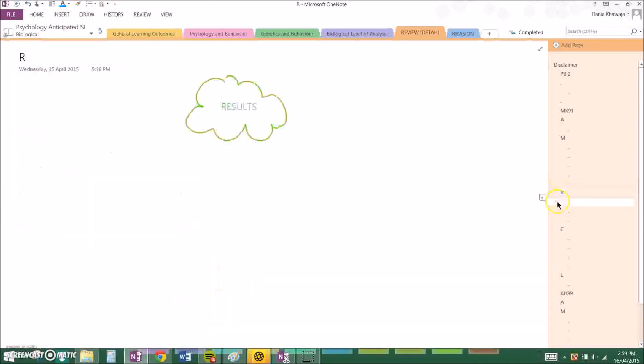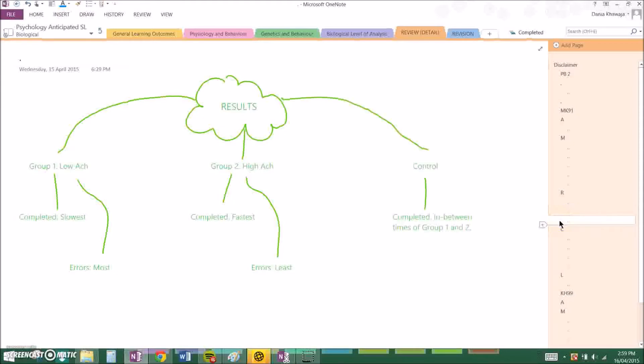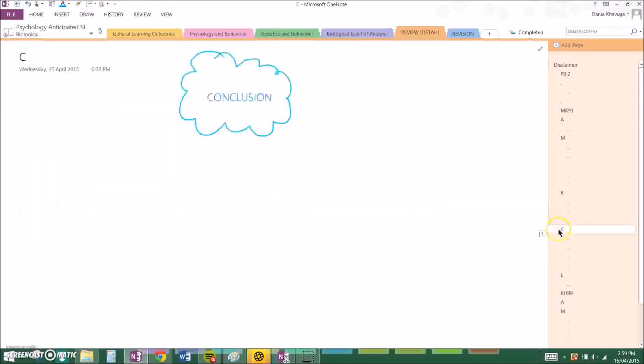And with these drugs they all completed the maze again and time was recorded. The results showed that group 1 completed the maze the slowest with the most errors, which was the scopolamine group. Group 2 completed it fastest with the least errors, which was physostigmine group, and the control group completed in between times of group 1 and 2.